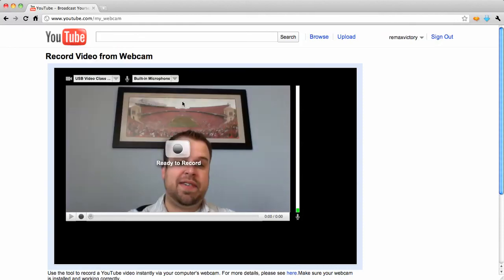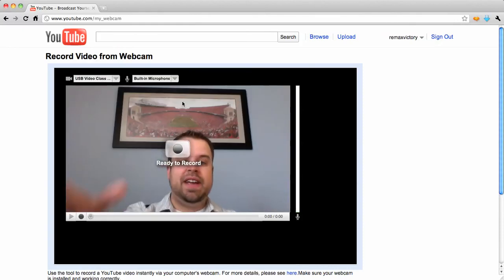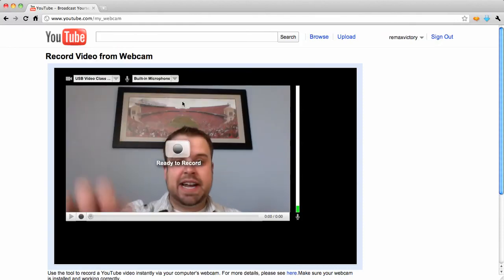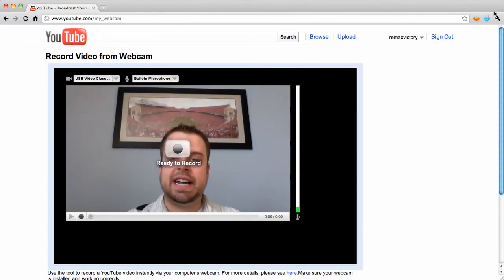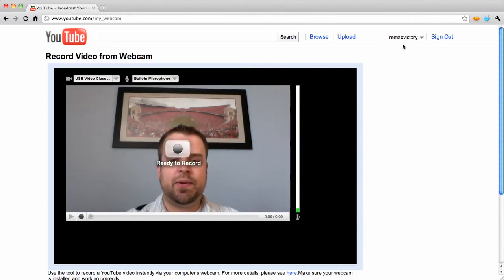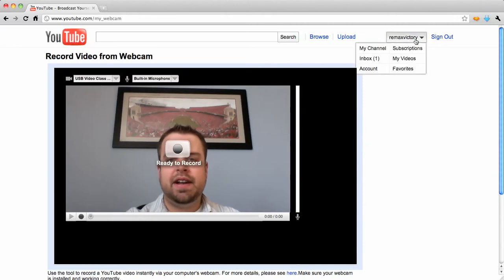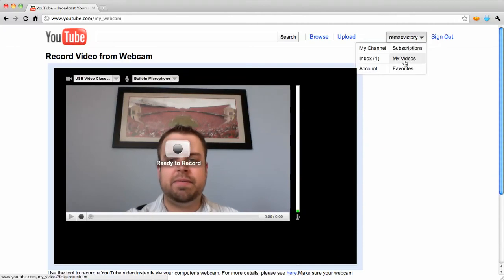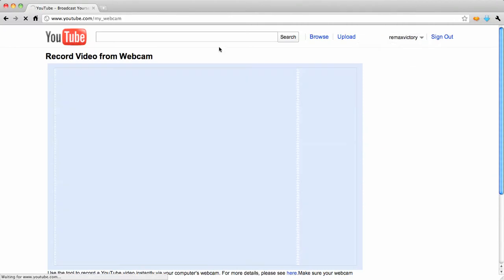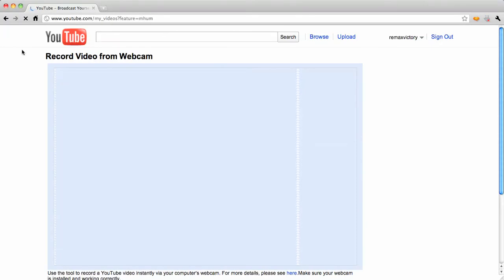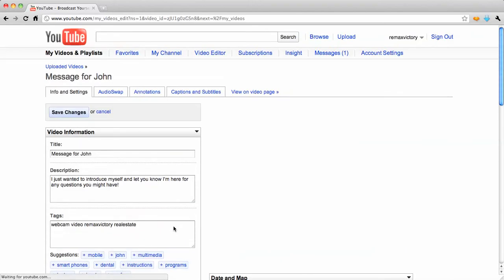If you don't have a webcam, they're very cheap now. I'm going to record my video, and after I'm done, I'm going to go to my videos. You don't have to go to the My Videos part — I'm just showing you an example of what your screen will look like right after you record your video.